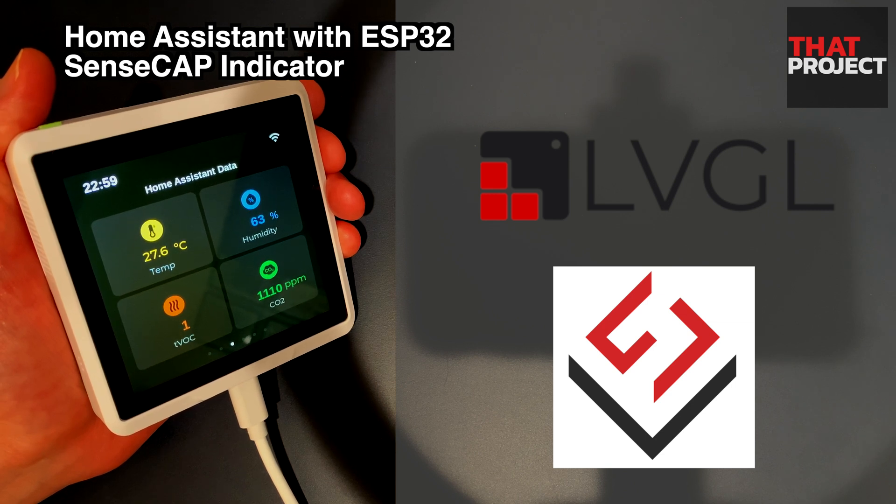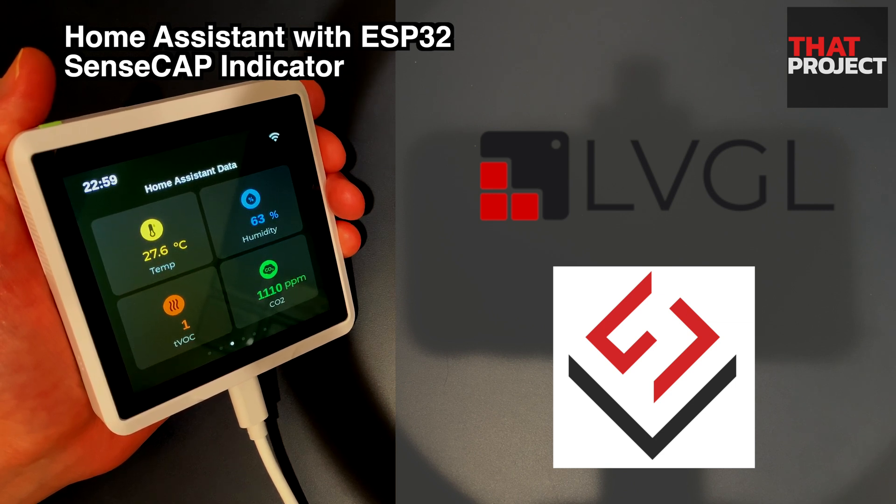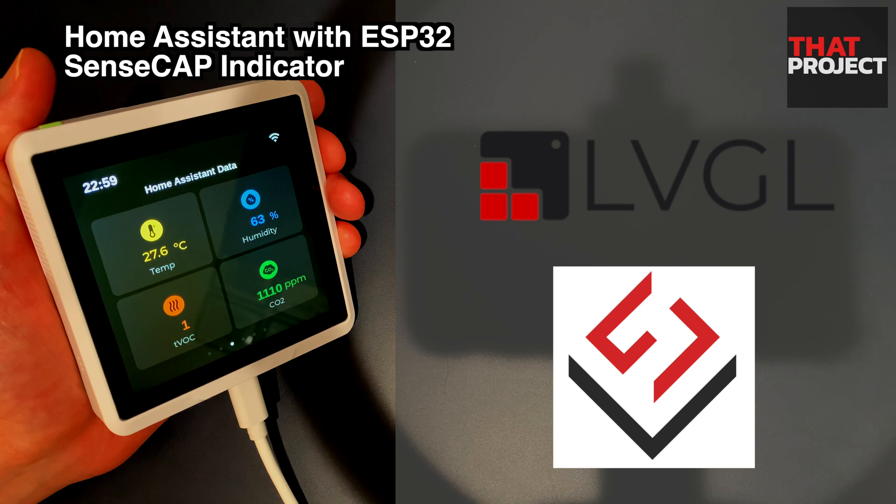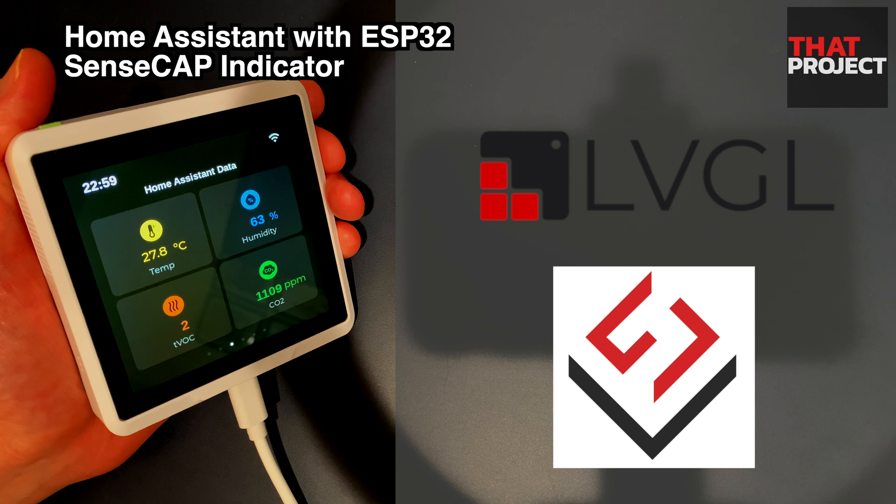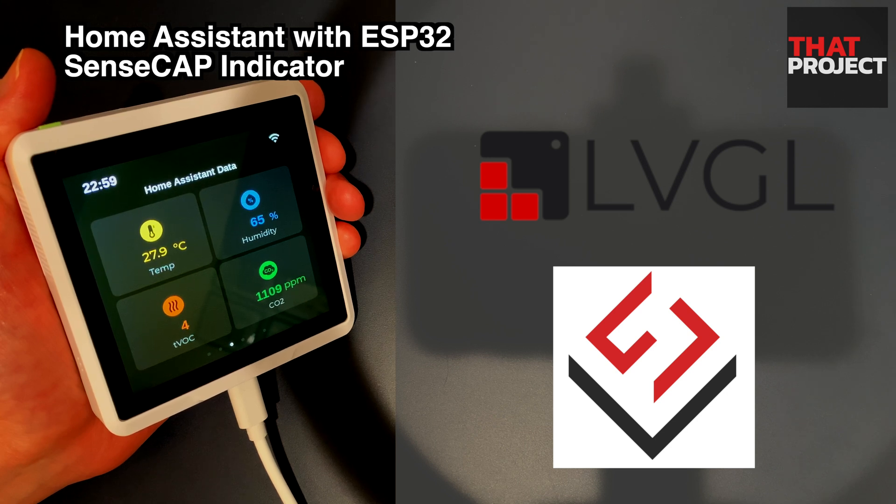If you are interested in configuring UI UX for embedded using SquareLine Studio, this is a great example. You can see not only how the screen is composed, but also how the UI and code are combined.